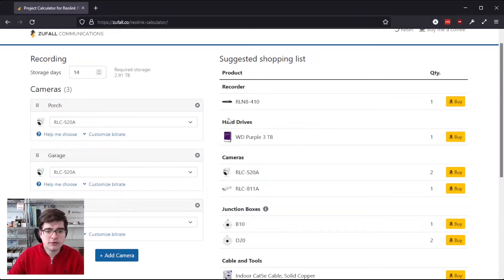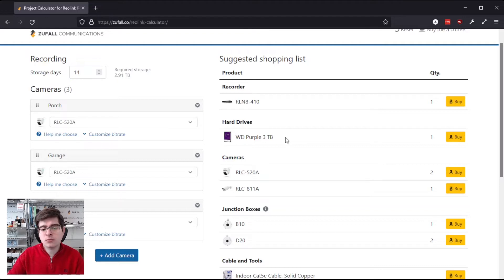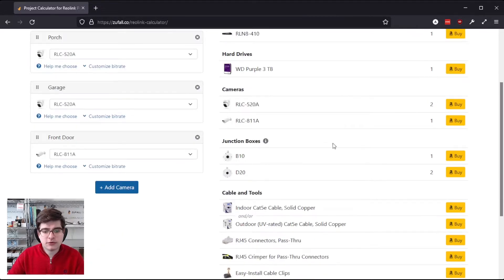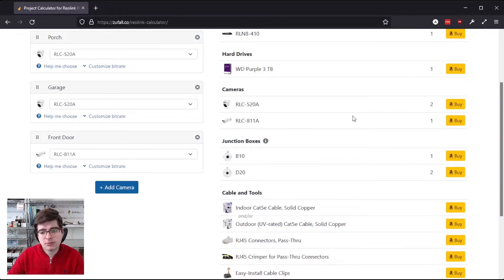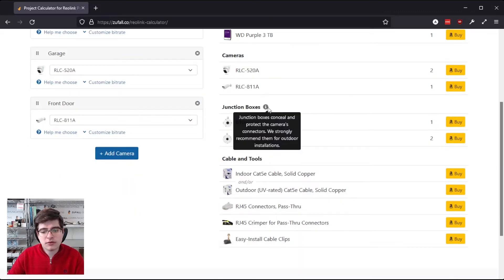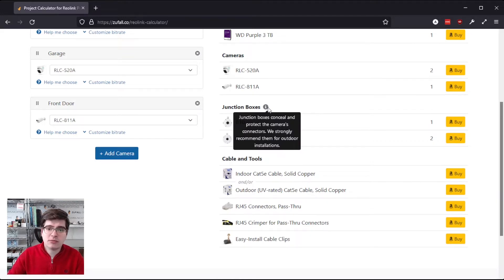So you can see for these three cameras, we'll need Reolink's eight channel recorder, which is the smallest one they make, with a three terabyte hard drive. It's also summarizing the number of each camera model that you've chosen, along with the junction boxes that are compatible with each camera.